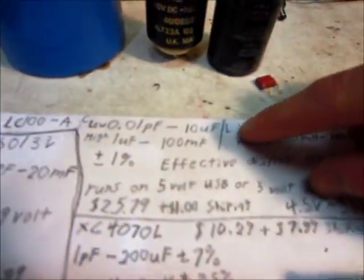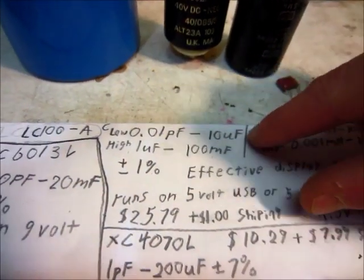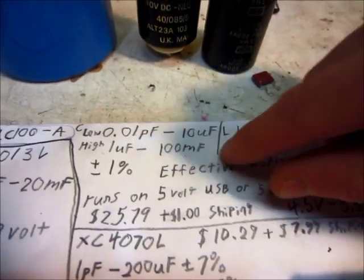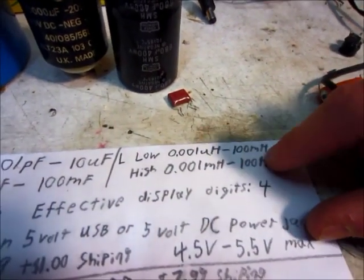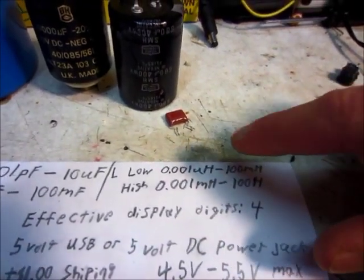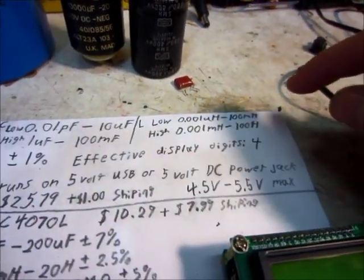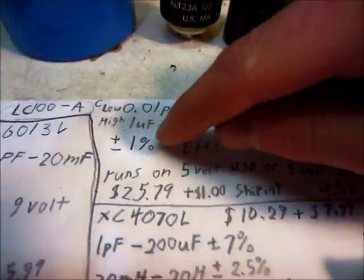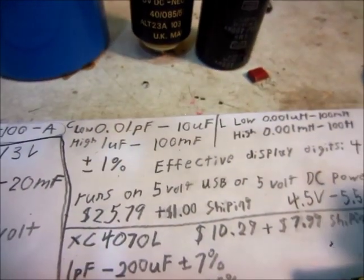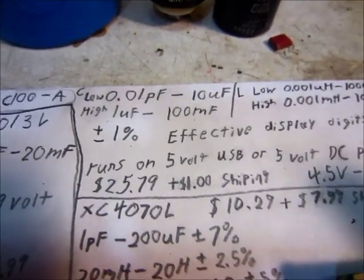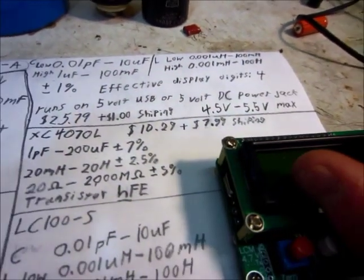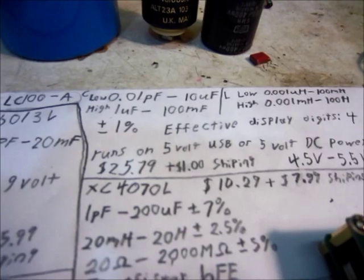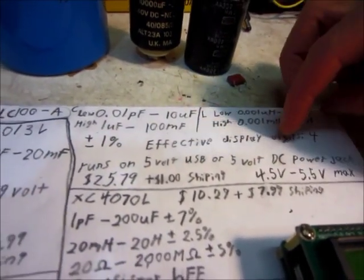But this is the one here. It has low and high of both capacitance and inductance. The capacitance goes from 0.01 picofarads to 100 millifarads. And the inductance goes from, on the low setting, 0.001 microhenry to 100 henrys. That's a pretty big range there of both of those.